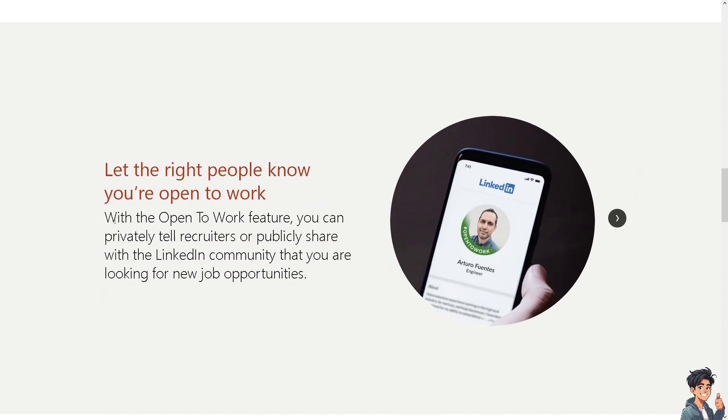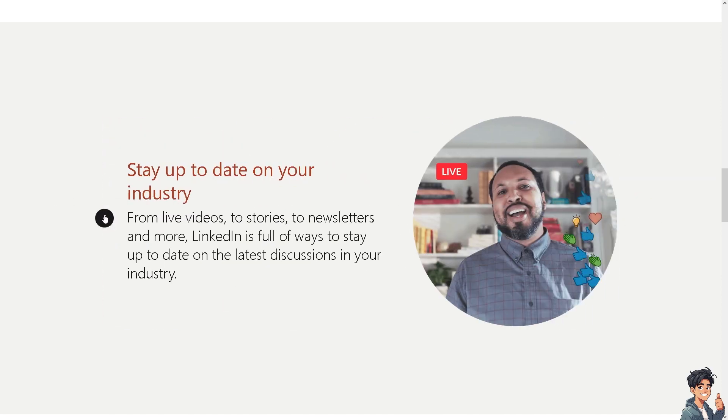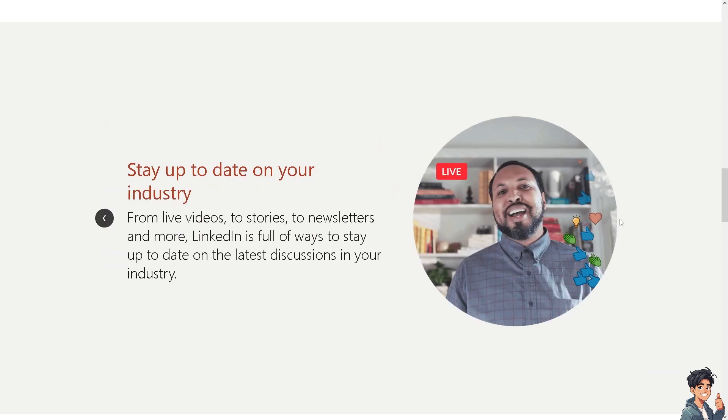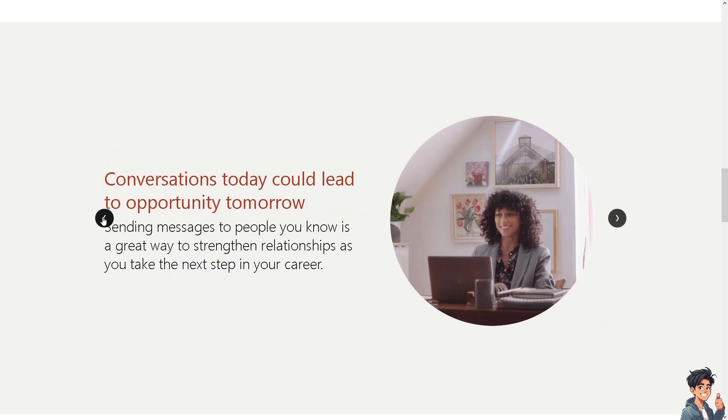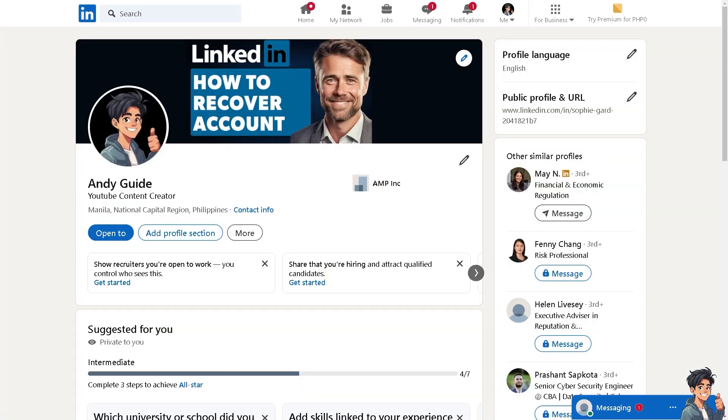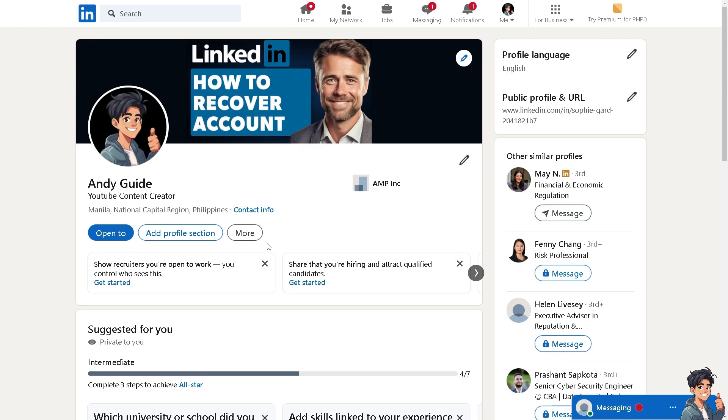Welcome back to Andy's Guides. In today's video, we are going to show you how to recover a LinkedIn account without email and phone number. Let's begin. Now, recovering a LinkedIn account without access to the associated email address or phone number can be challenging, as these are typically essential for identification, verification, and account recovery.